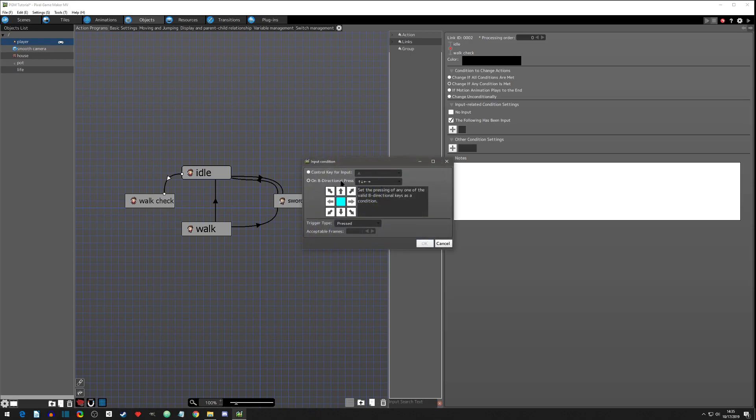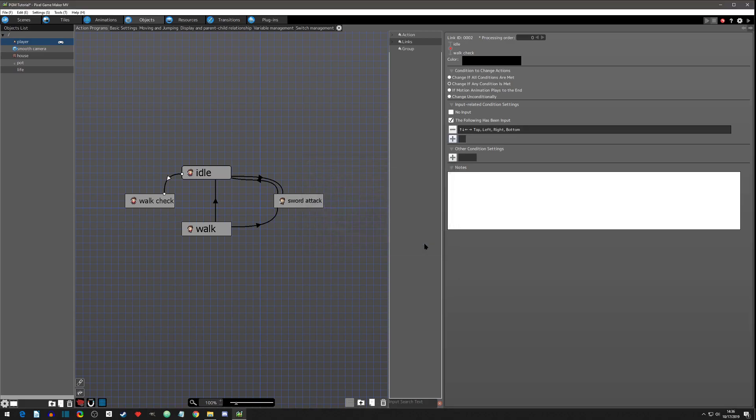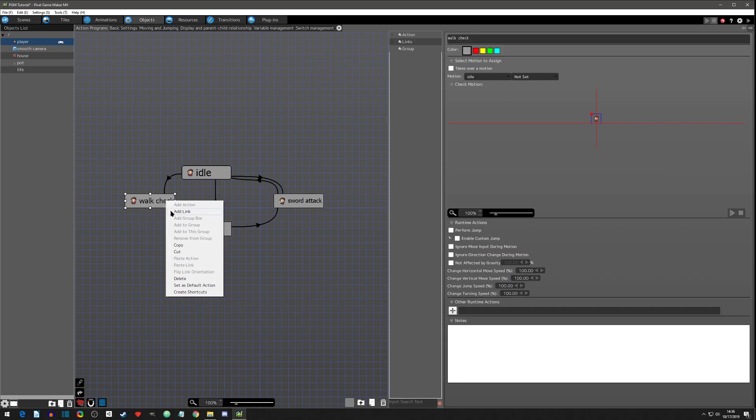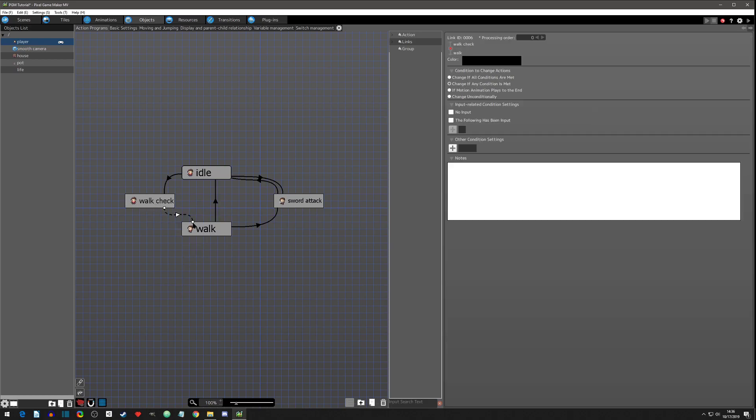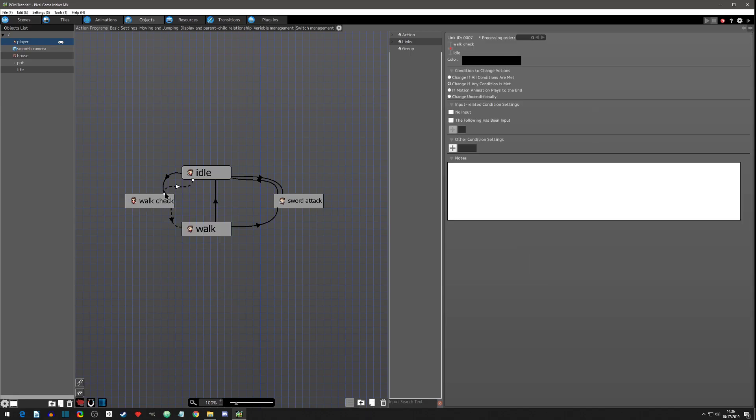So we got him assigned. So we can now delete the link from idle to walk, because that is not what we're going to check anymore. We are now going to add a link to walk check, and we're going to base this off the same thing for the walk, and that was if input is pressed. And I actually got the eight directional input to work. I just clicked these ones, these up, left, right, down directions, and it worked. Last time I think I clicked on everything and maybe that's why it didn't work. So hit okay.